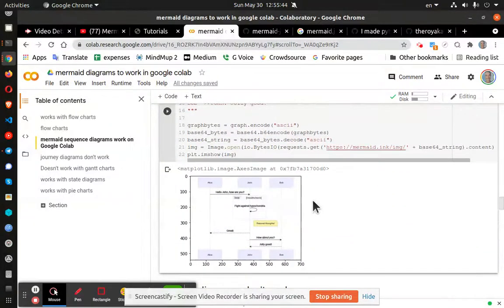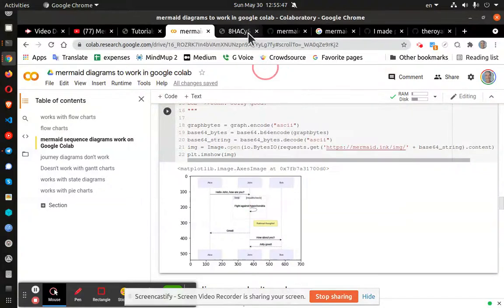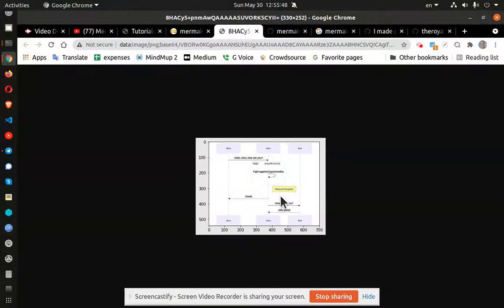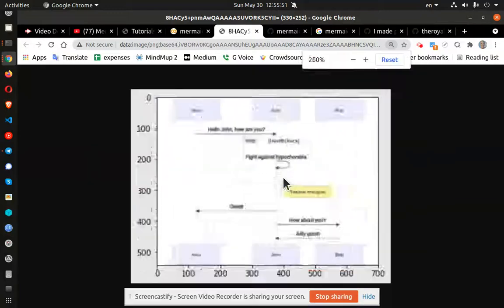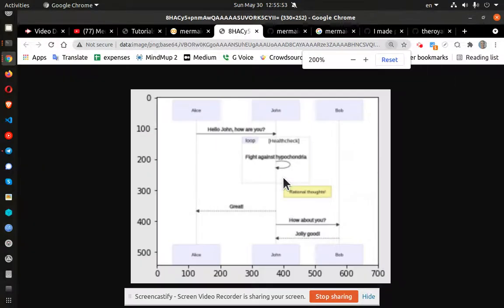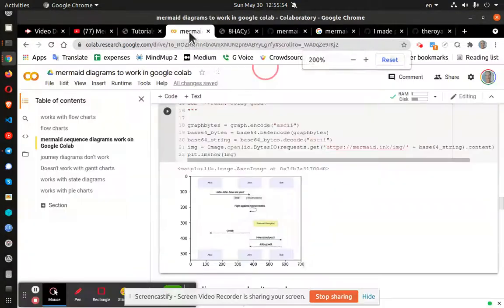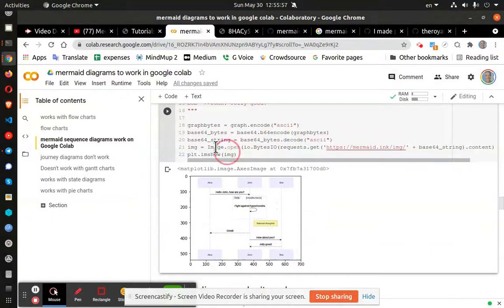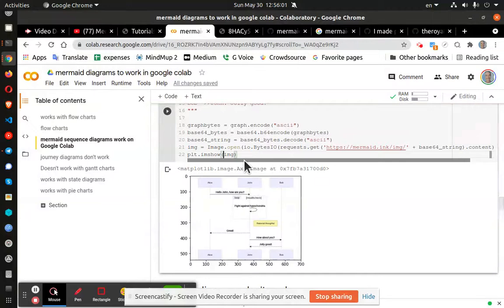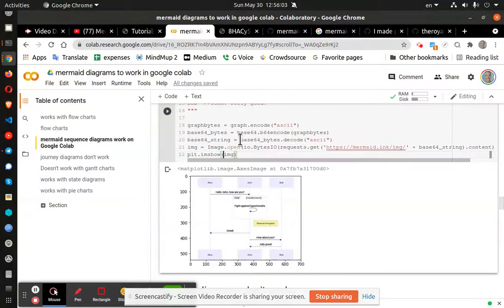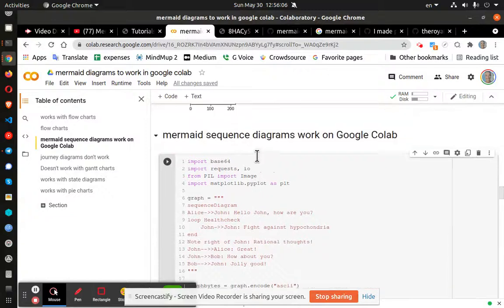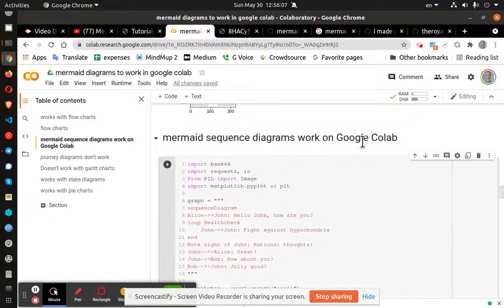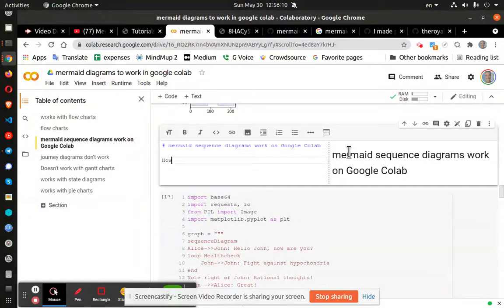Sequence diagrams work pretty well as well. You can see they're a little small. If we open image in a new tab, they're tough to read. I'm not sure if there's a way to use PLT to force it to use a bigger size. Let's go ahead and add that as a note. I'll make the output larger.